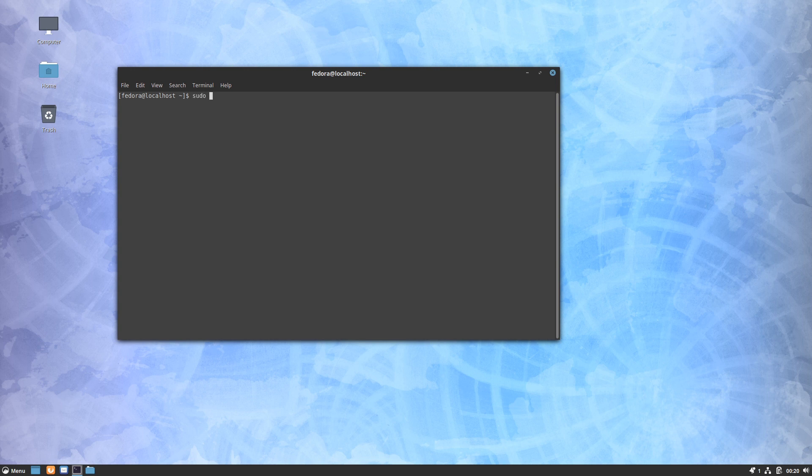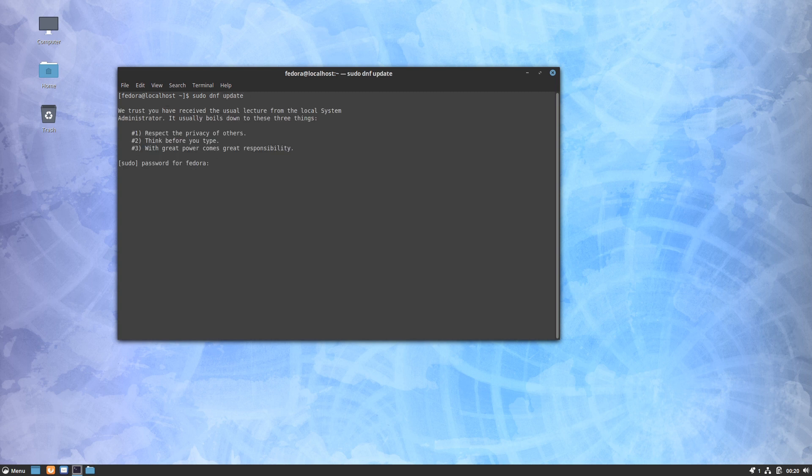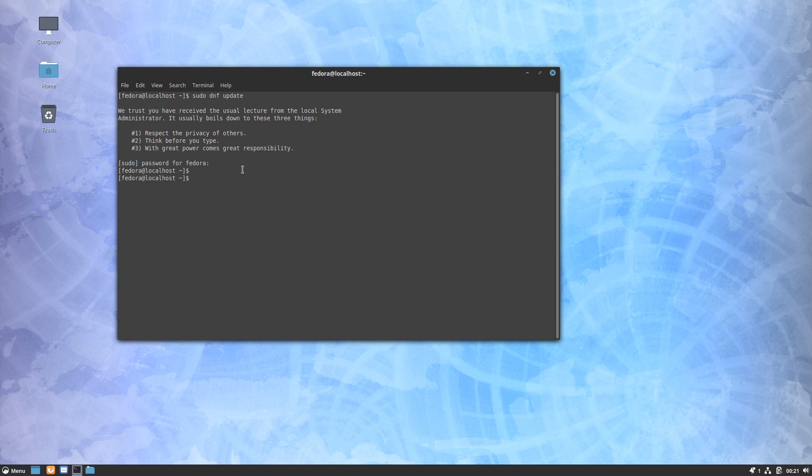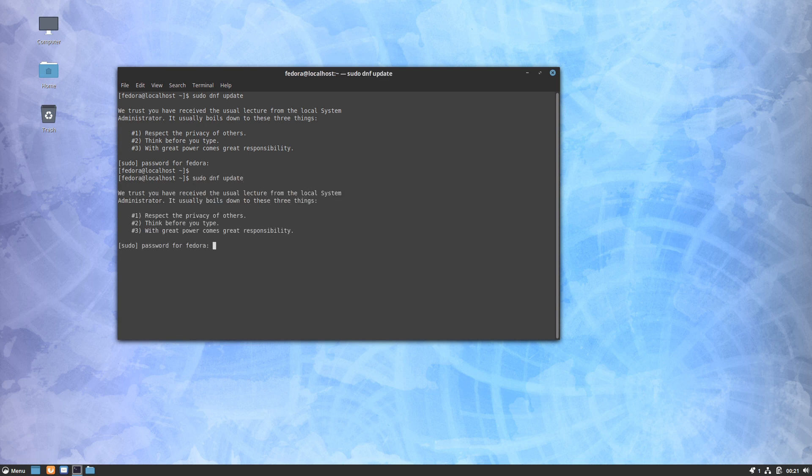I am going to go ahead and run those just to get the system up to what you would expect to find once you've done the updates yourself. DNF Dragora is their graphical package manager, and I'll actually show that after I run the update from the command line. So DNF is the command line package tool.